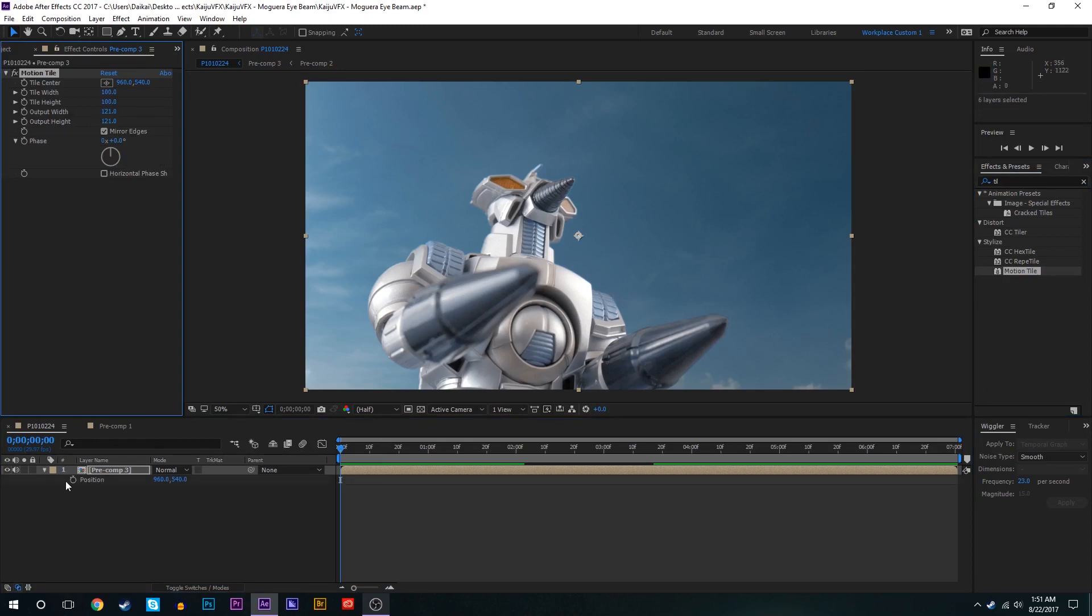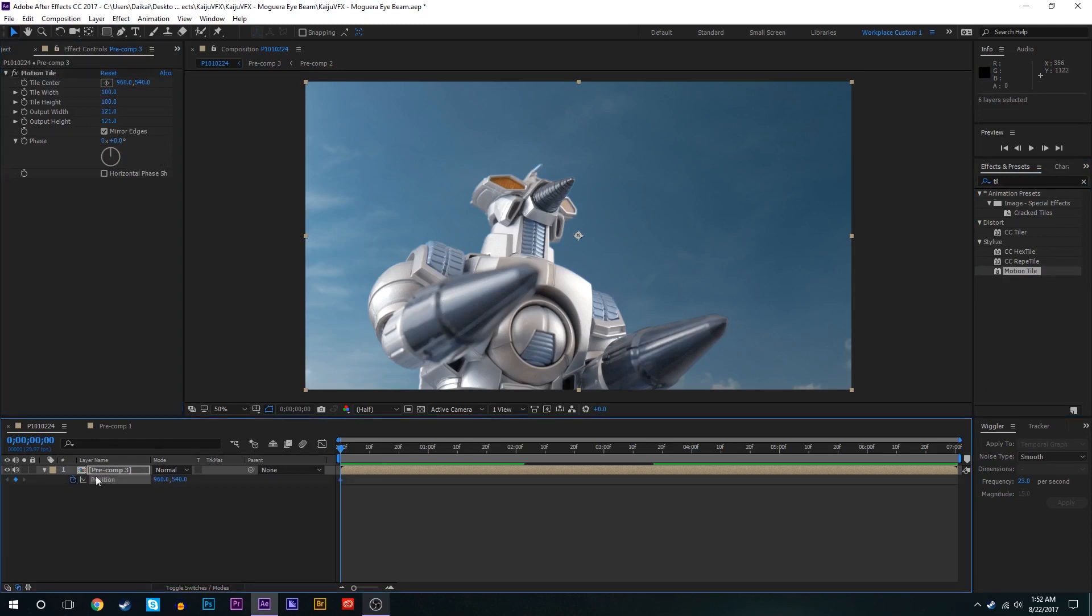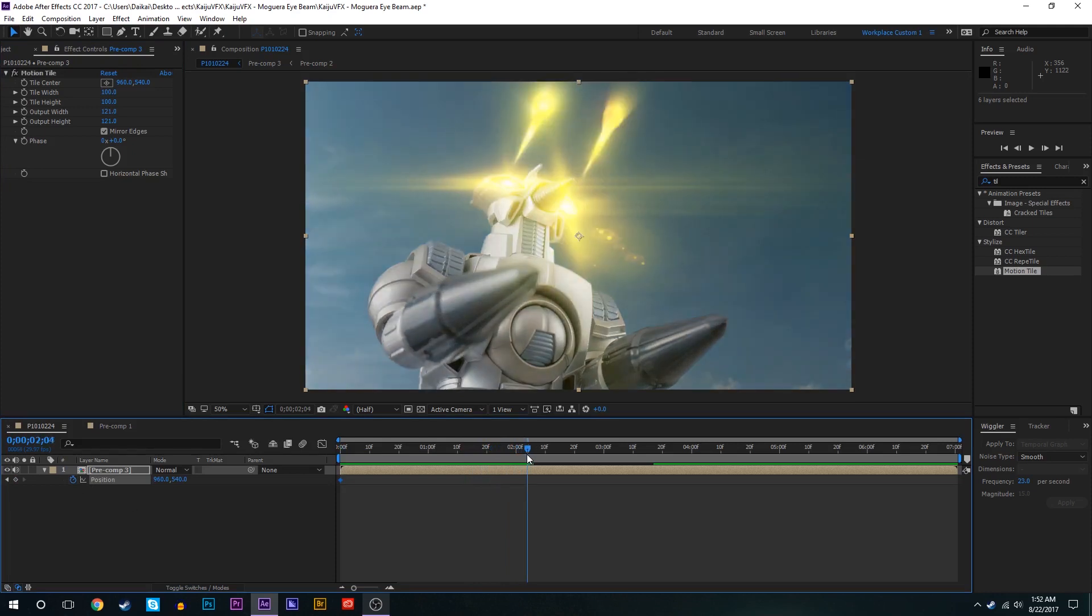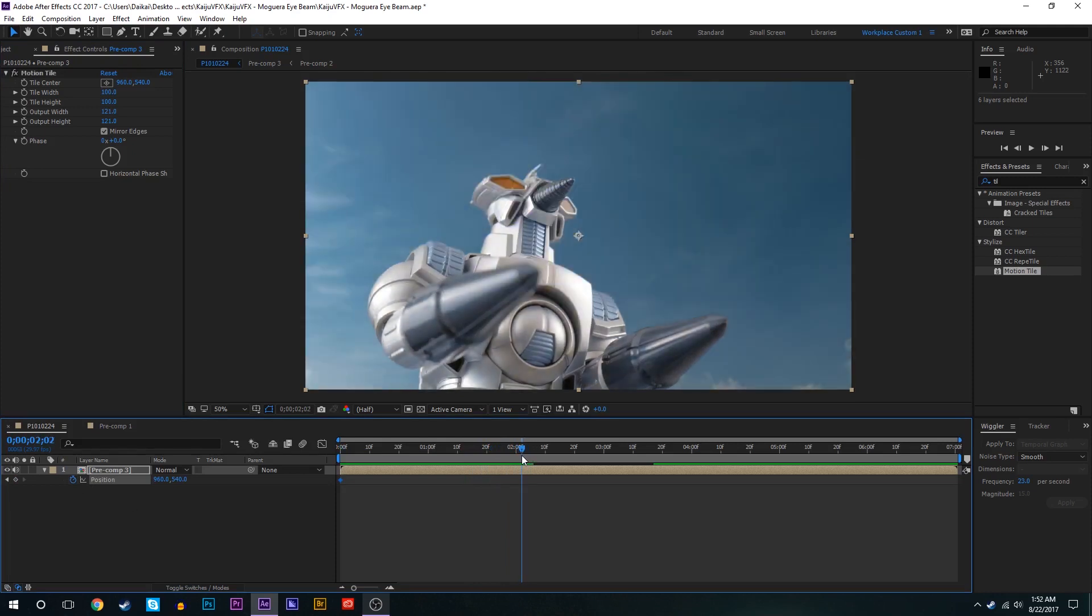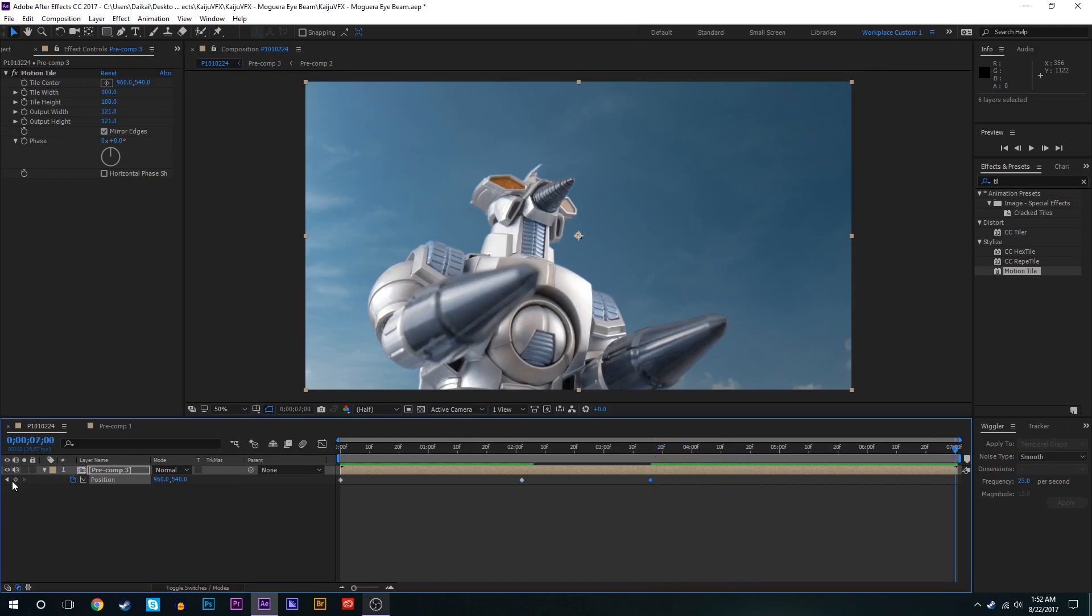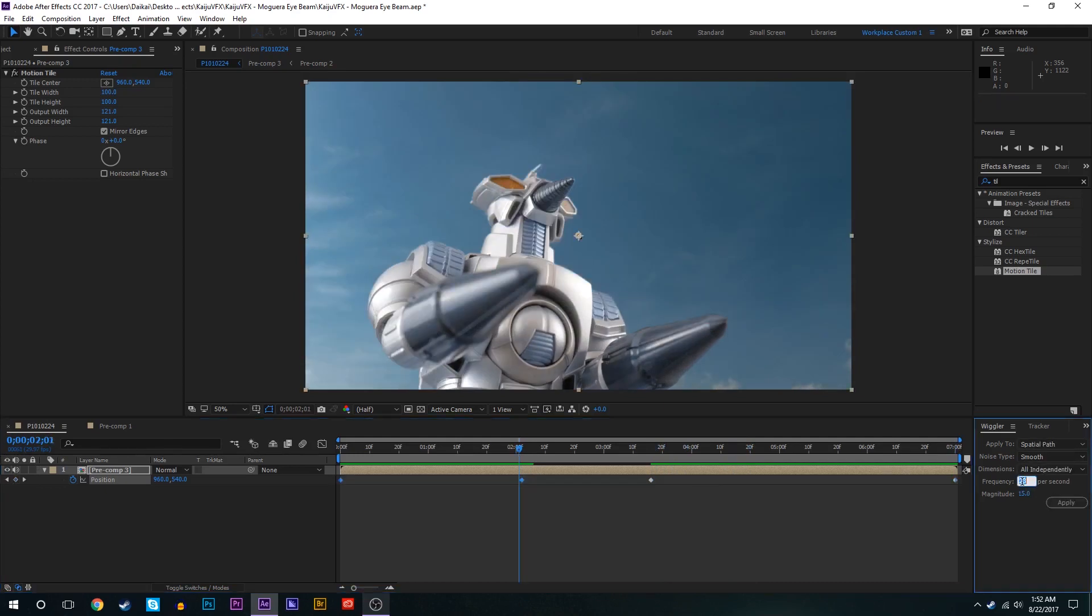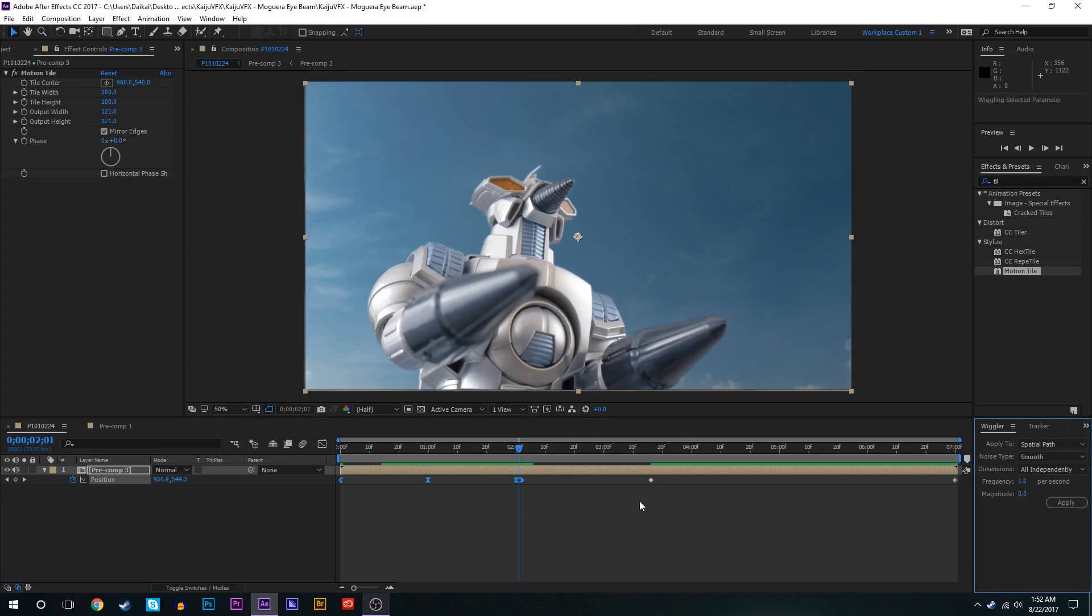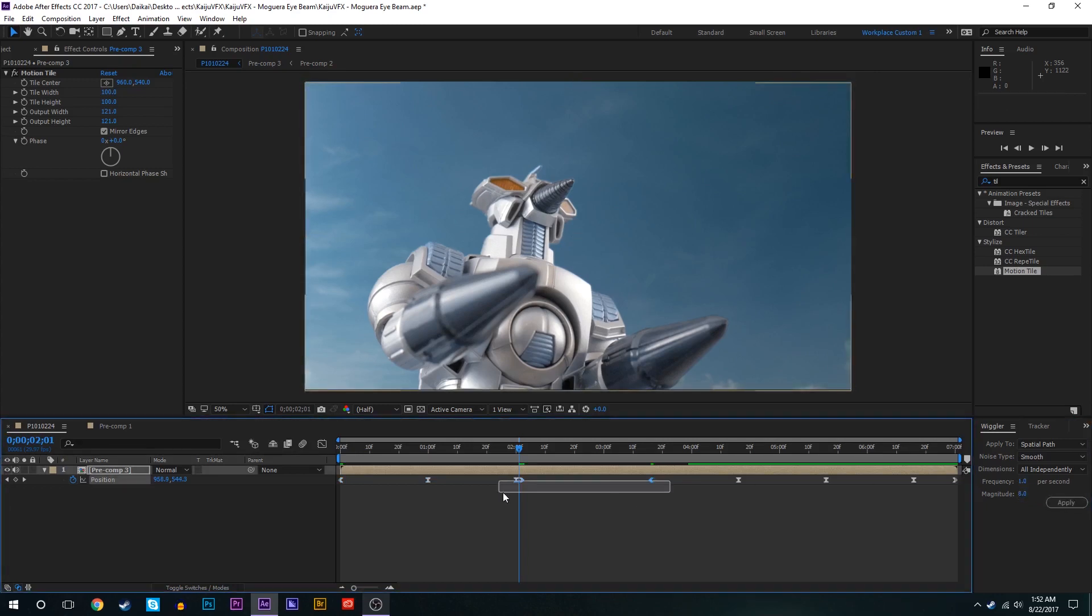We'll keyframe the position. We'll set keyframes for before and after Moguera is done firing her beam. So during these parts where there's nothing going on we'll set the wiggle to maybe one and eight. There we go.